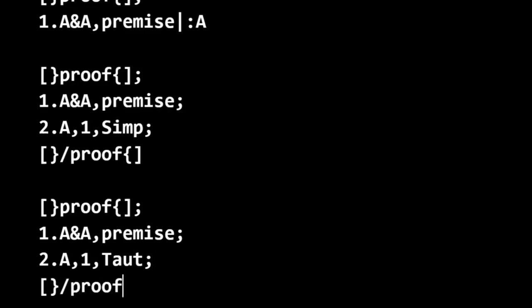And both of these are the best. This is as absolutely short as possible, doing a proof of one step. That's as short as you can do any proof. And so these are both just as good, so they're both best.